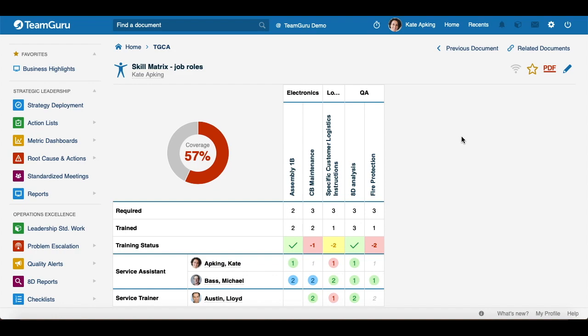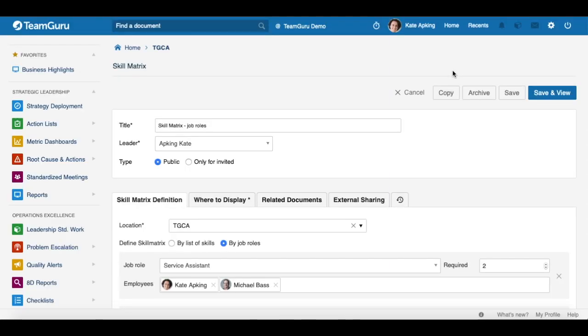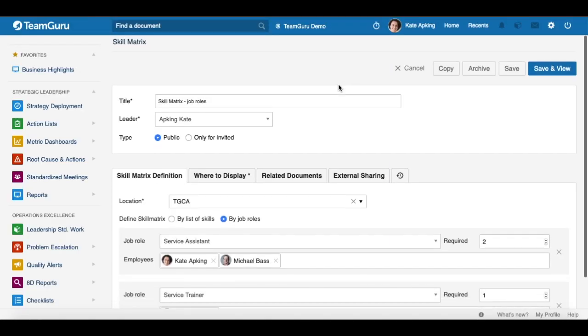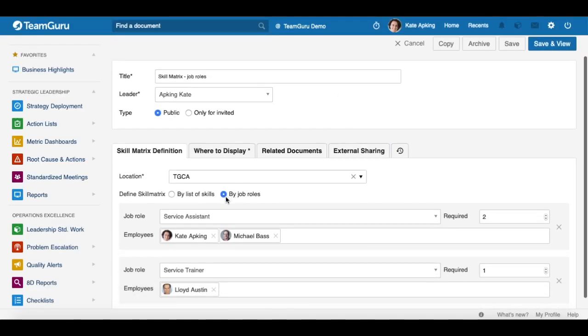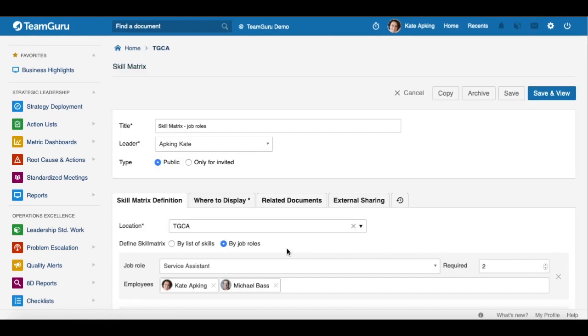Welcome to TeamGuru's preview of a new feature for our skill metrics. When you go to skill metrics settings, you will now see there is one additional option, and it is to define skill metrics by job roles.